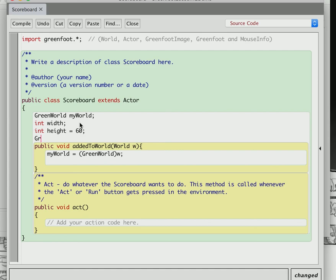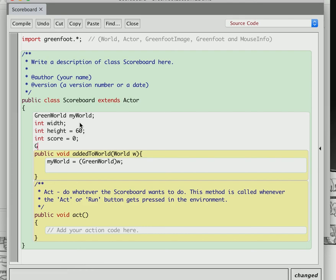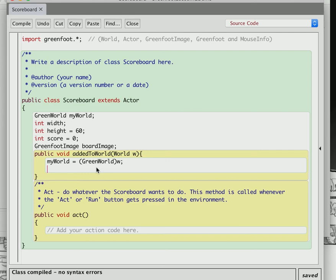We're going to make a variable for the score, and we'll also have a board image — that's the actual image we're going to draw ourselves. The GreenFootImage is Greenfoot's version of an image attached to an actor or the world. So we're going to make our own and draw it. The width will come from myWorld.getWidth() to match the world's width.